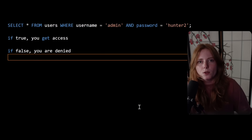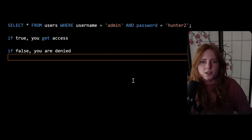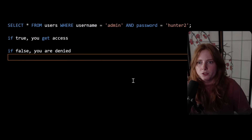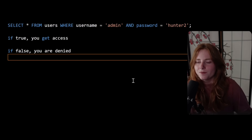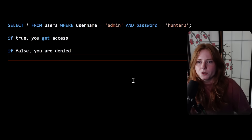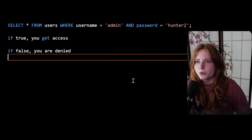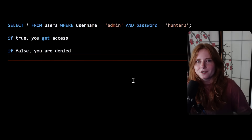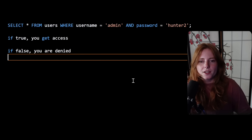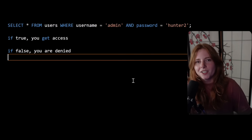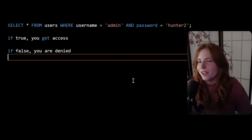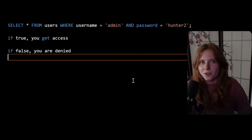For example, an SQL query like: SELECT FROM users WHERE username equals 'admin' AND password equals 'hunter2'. So if username equals admin and the password you inputted is hunter2, you get access — it's true, you're in. If the input is false, it is denied and you cannot log in.